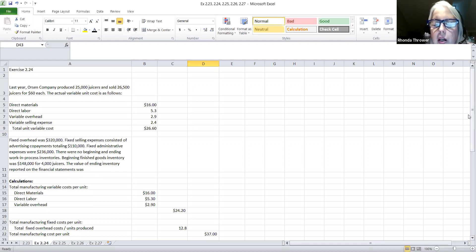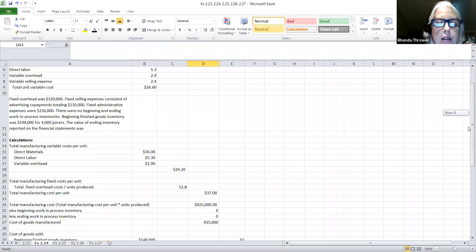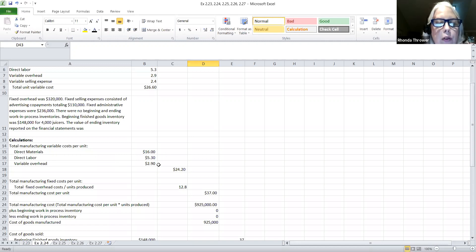There are probably a couple of different ways you could calculate this. I started with my total unit costs for manufacturing costs only — direct materials, direct labor, and variable overhead. Notice these are variable manufacturing costs. If you totaled those up, it's $24.20 per unit. Each one of these was given; you just had to total the amount for the total variable cost per unit.